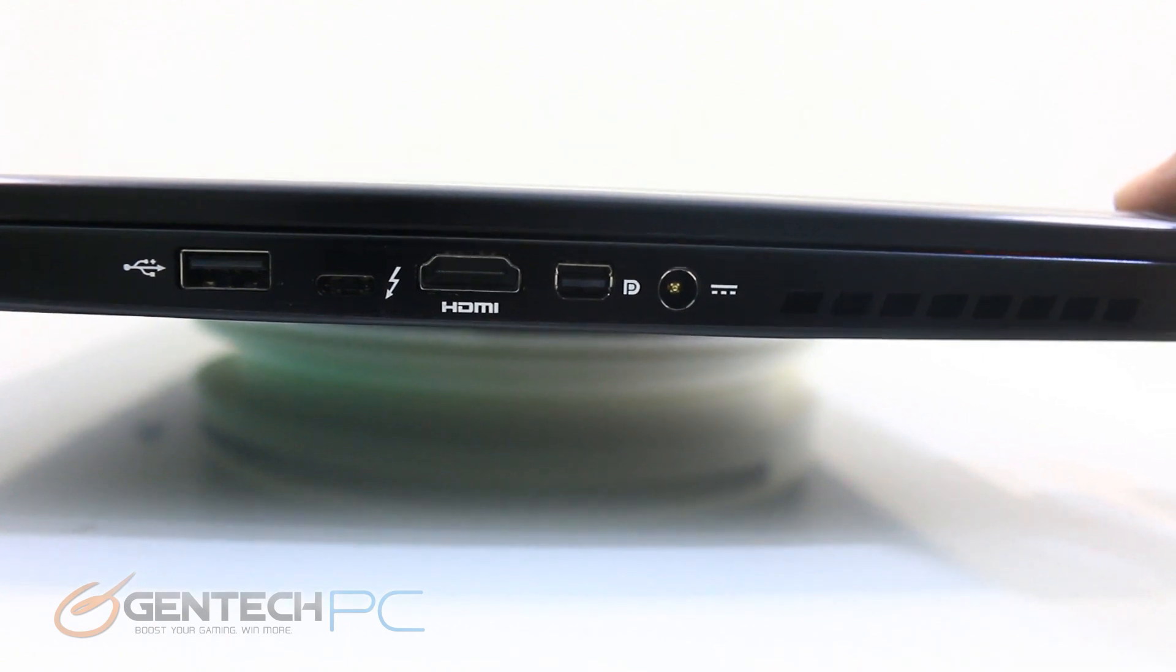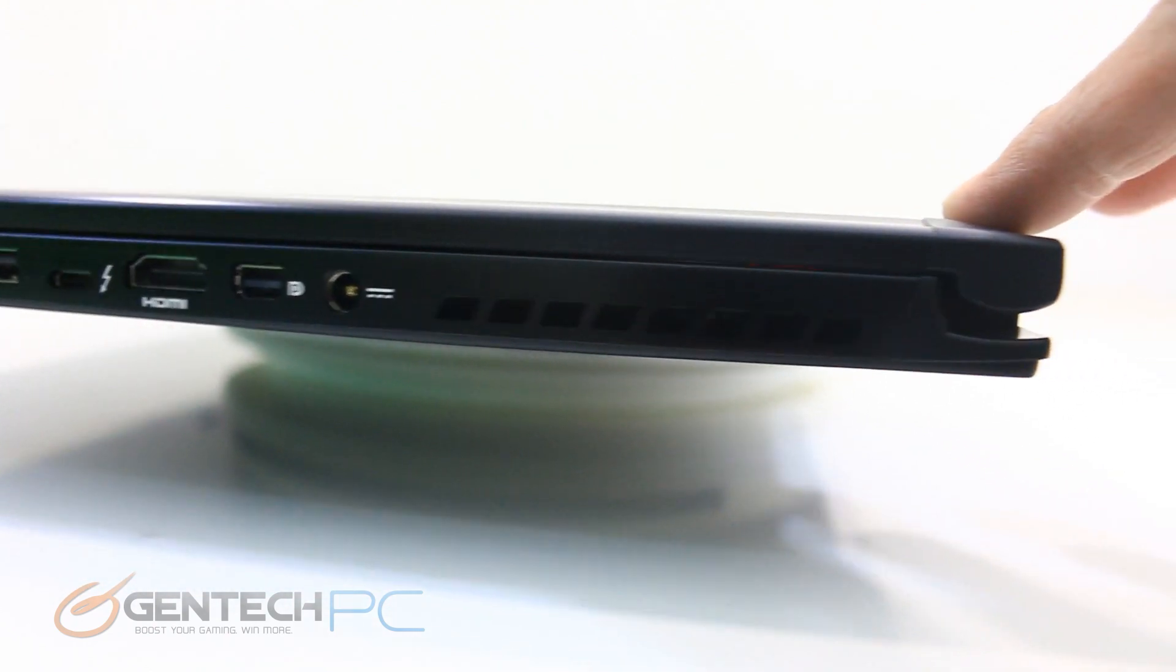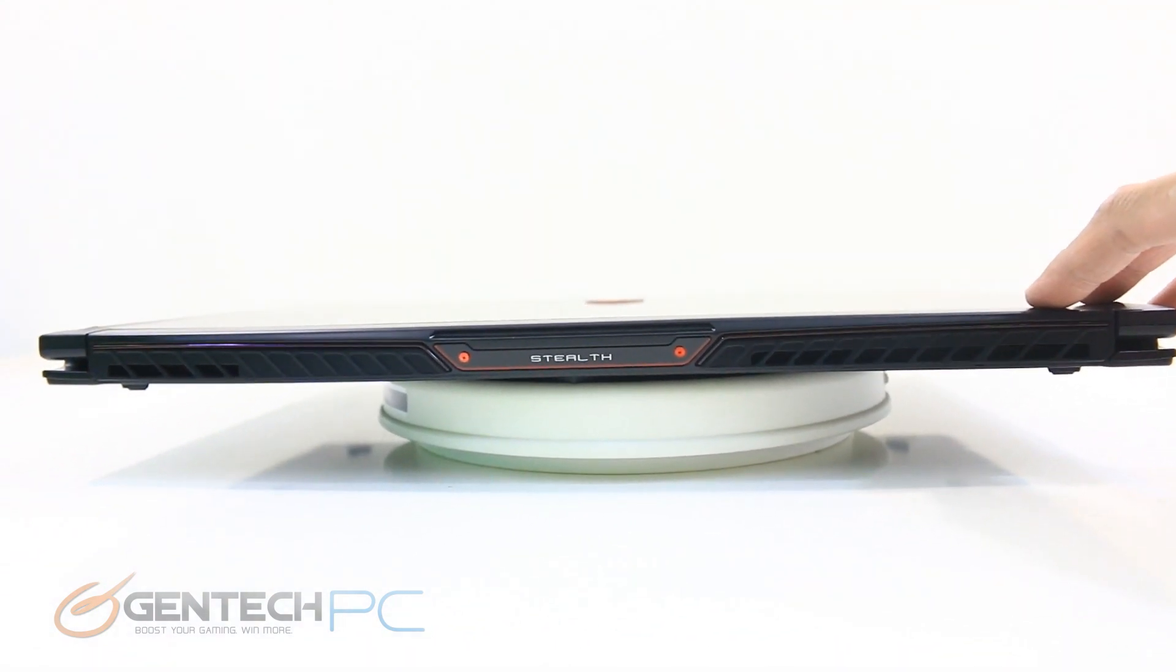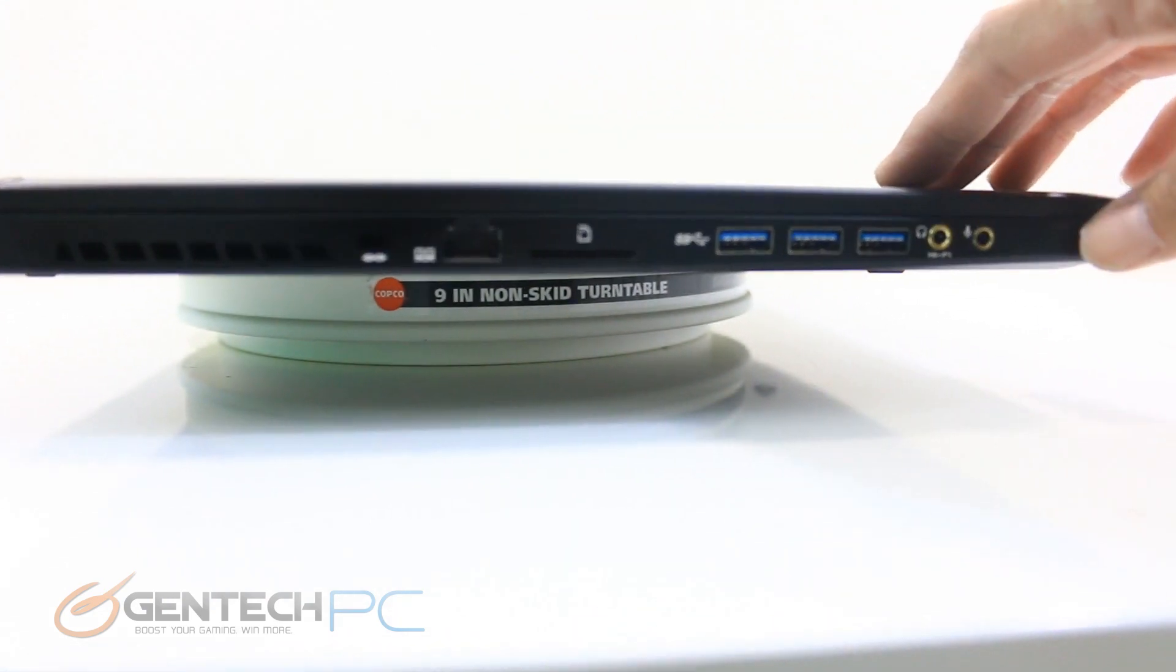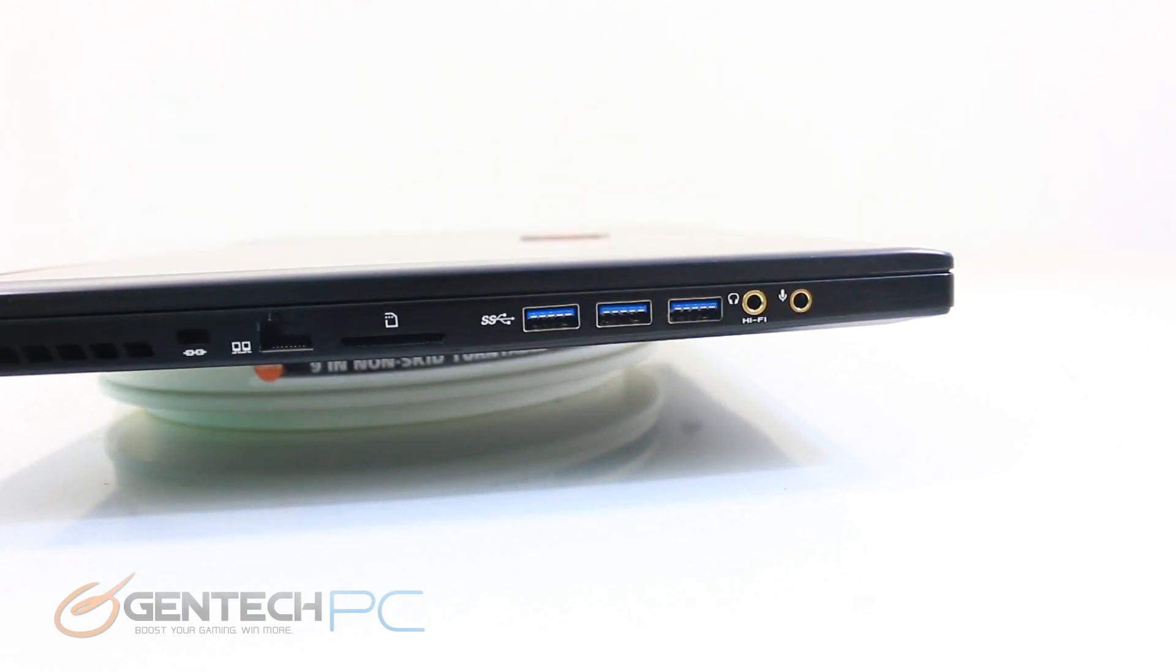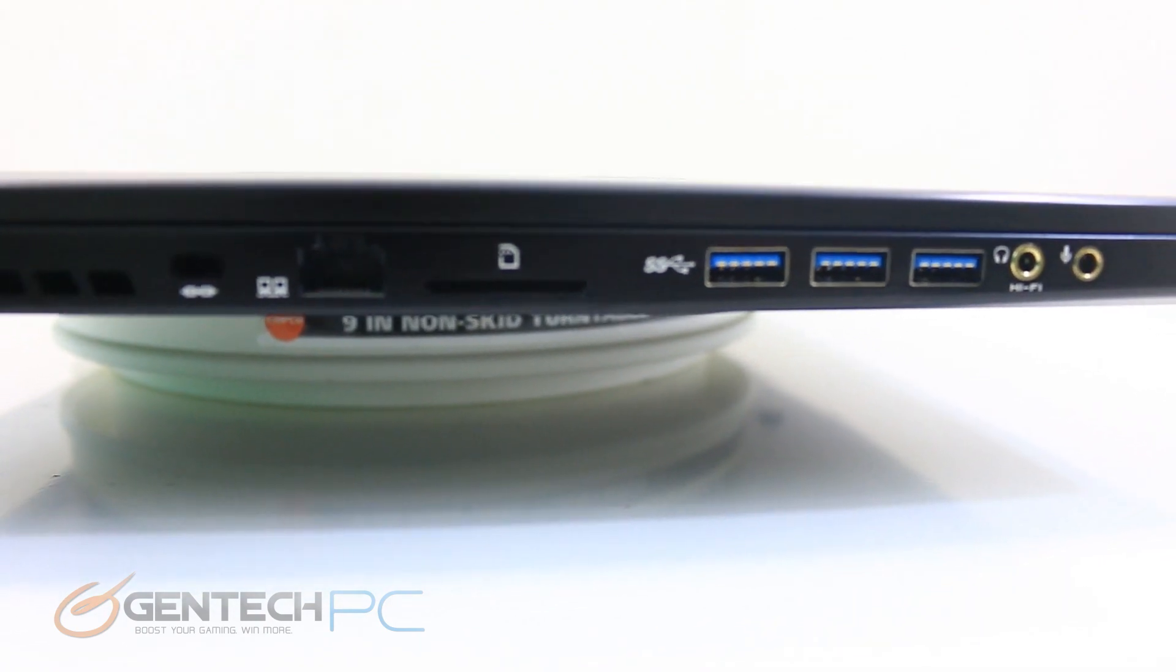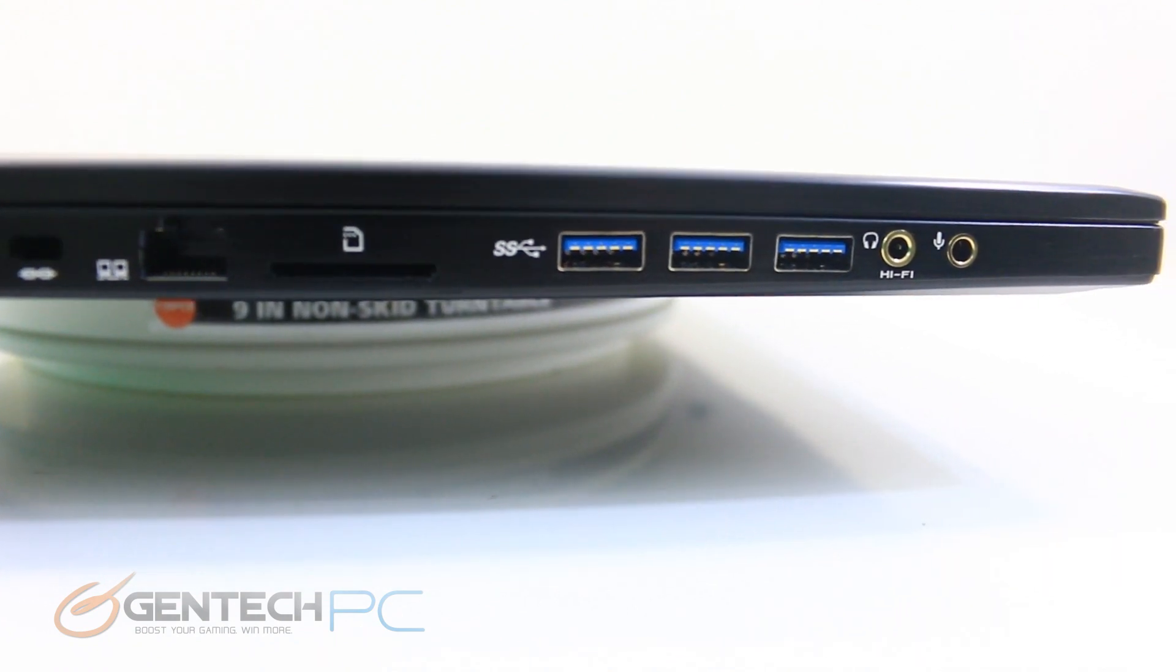Swinging around to the rear side, we have no connections to the rear either, just the exhaust for the cooling system. And then finally as we get to the left hand side, we have our Kensington lock port, the RJ45 networking port by Killer, the SD card slot, three USB 3.0 ports, and our two 3.5 millimeter audio connections, one for your headphones and one for a microphone.